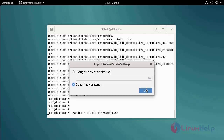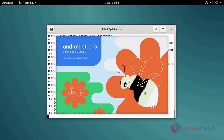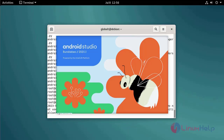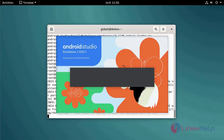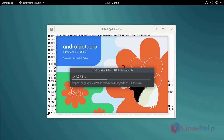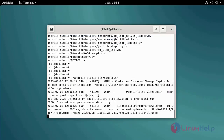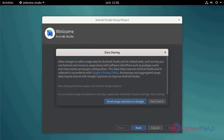Now proceed with the configuration. You can import settings for Android Studio. Allow Android Studio to send usage statistics to Google.